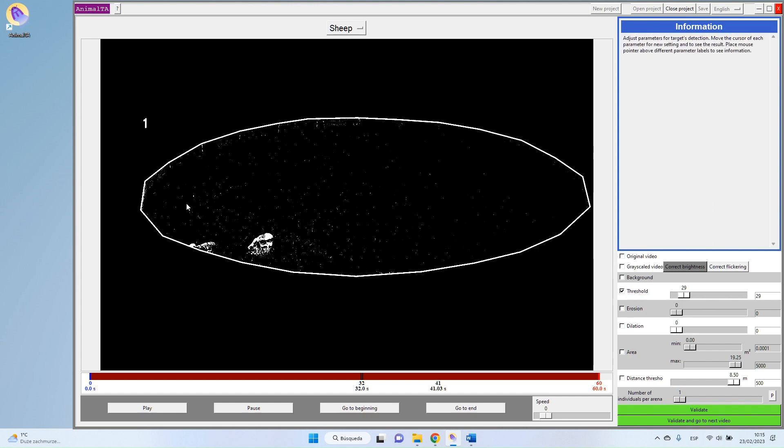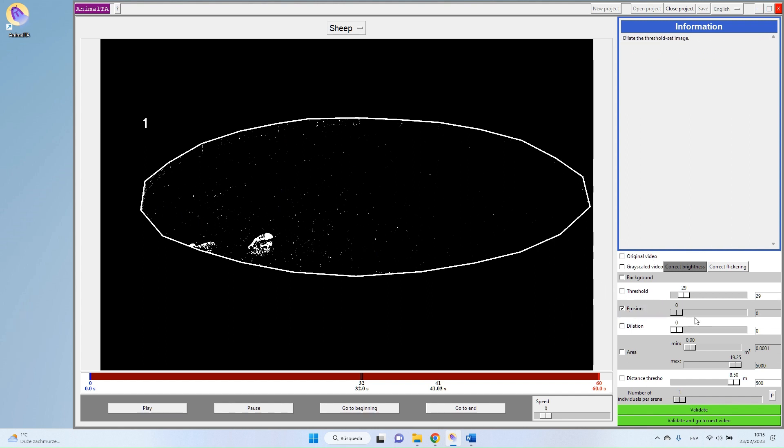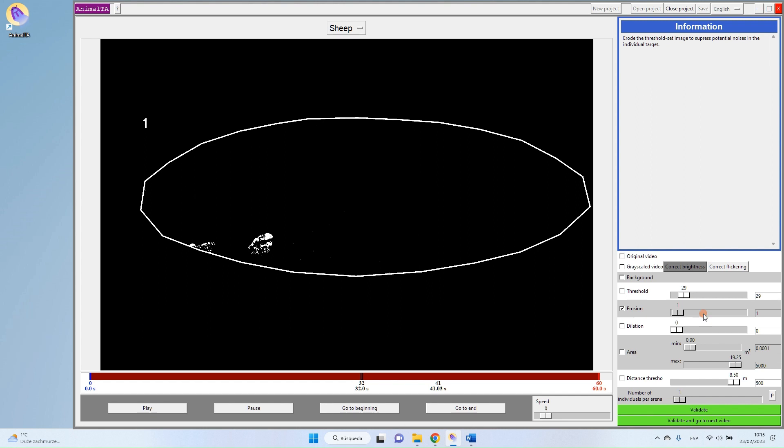What we need to do here is to clean all this little noise. So to do that, you have the Erosion option. So the erosion is basically reducing the size of all white shapes in your image. So if I put an erosion of one, as you can see, I almost cleaned already everything that was annoying in my image.